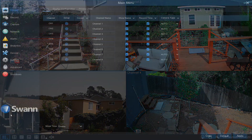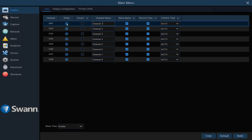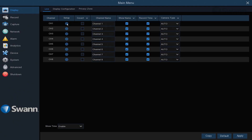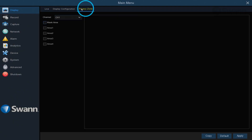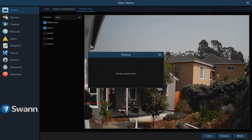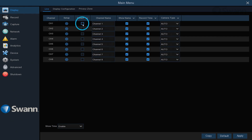The Display tab allows you to change camera names, adjust image settings, create a privacy mask, and enable covert mode.